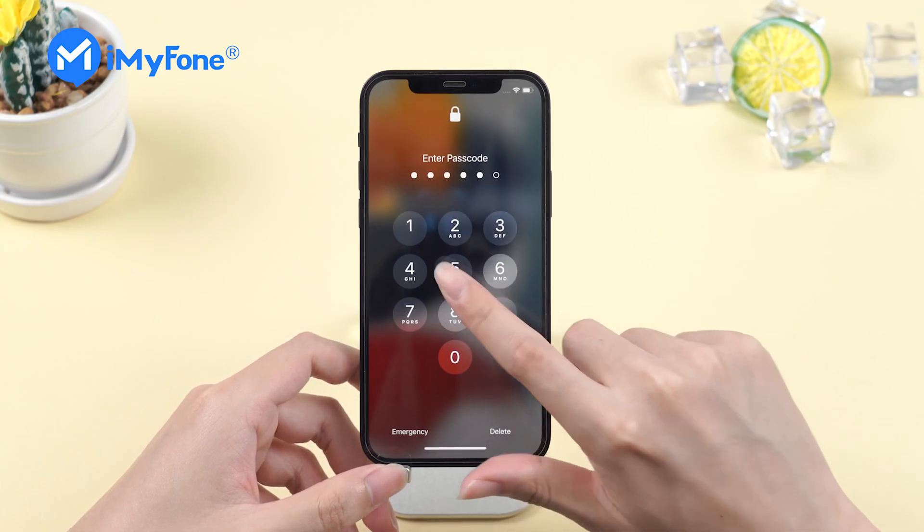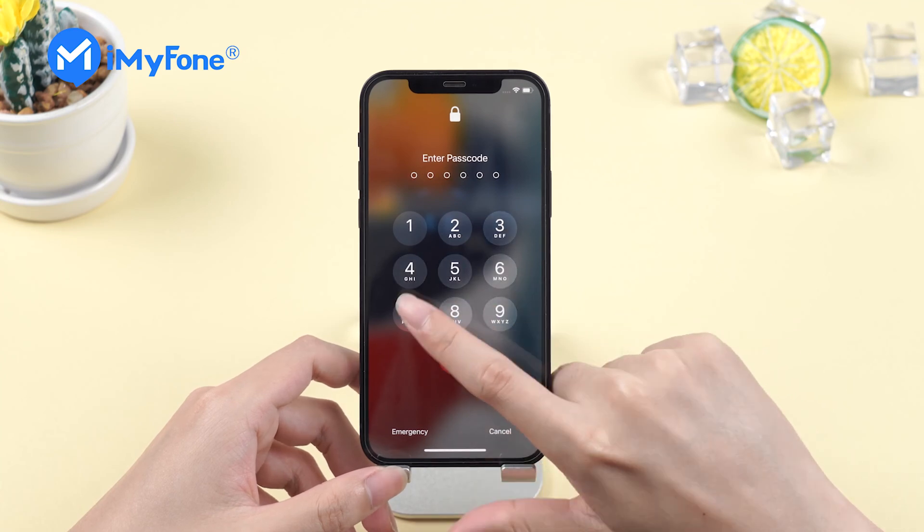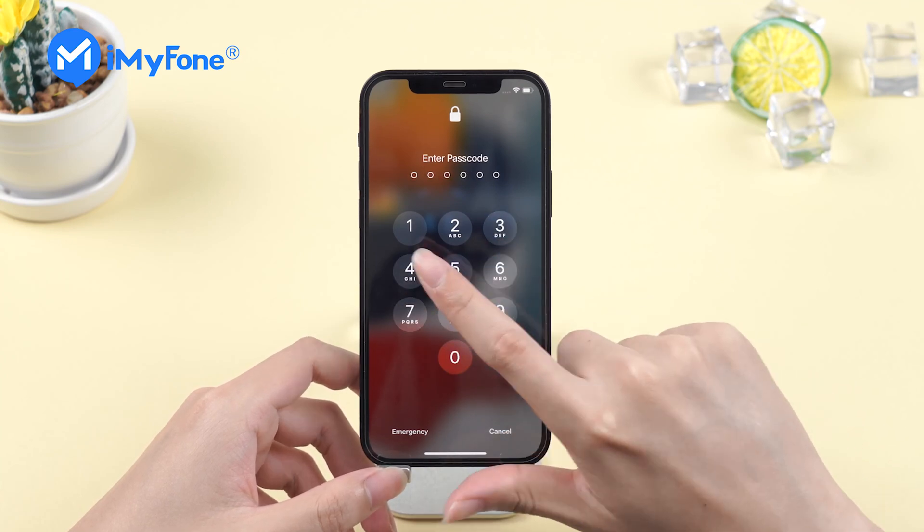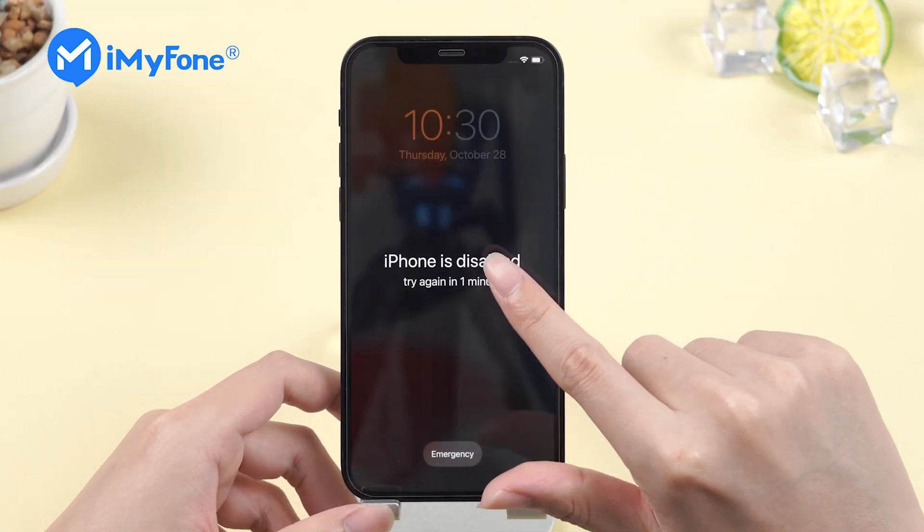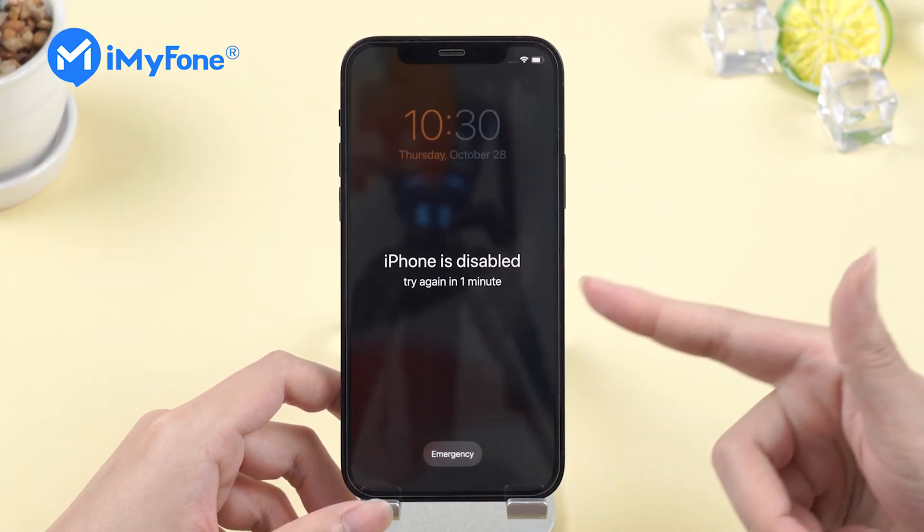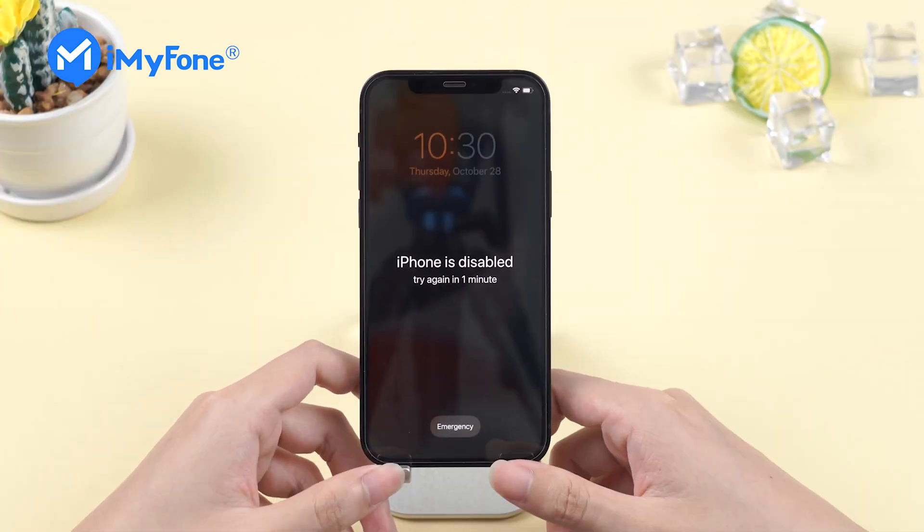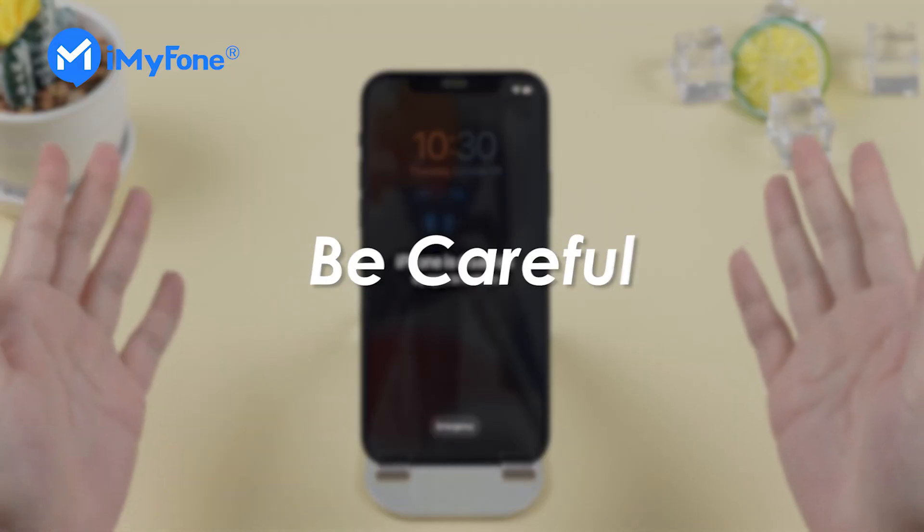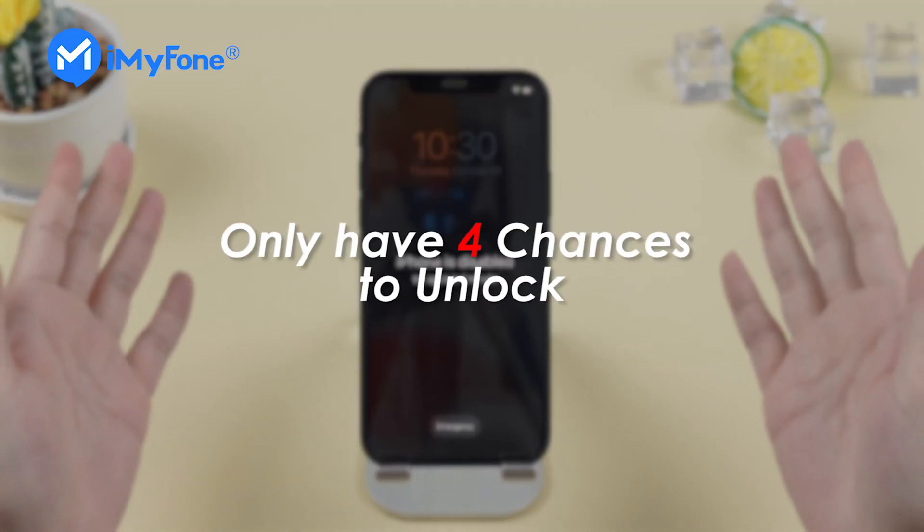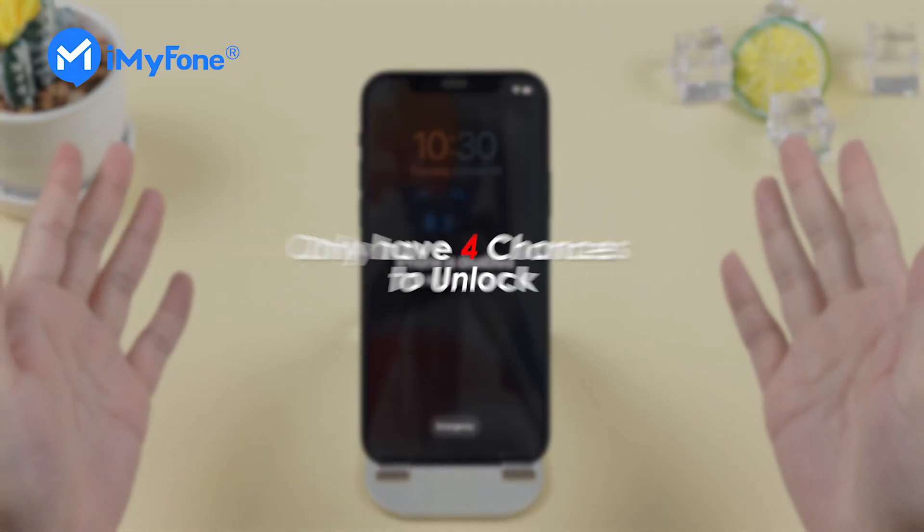After entering the wrong passcode for 6 times, your iPhone will be disabled for 1 minute. And you should be careful because you only have 4 chances to unlock it.